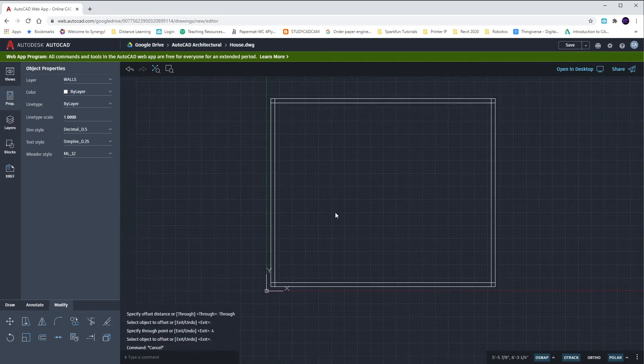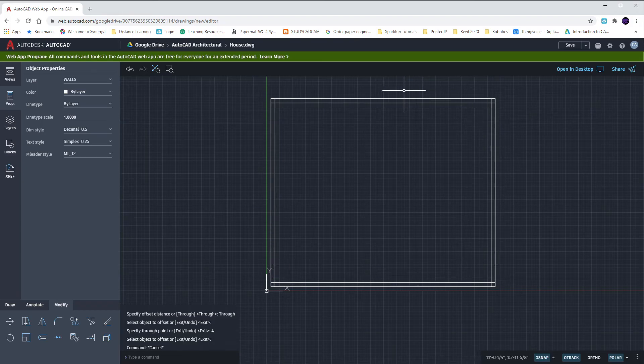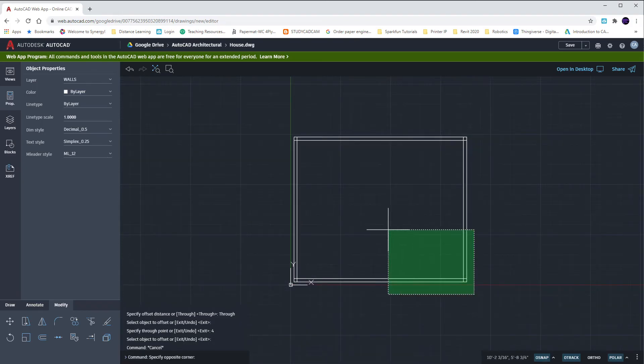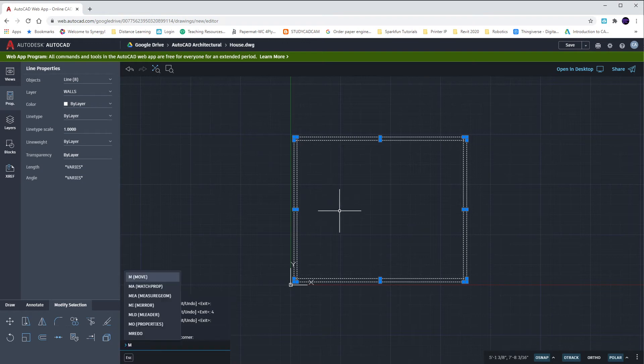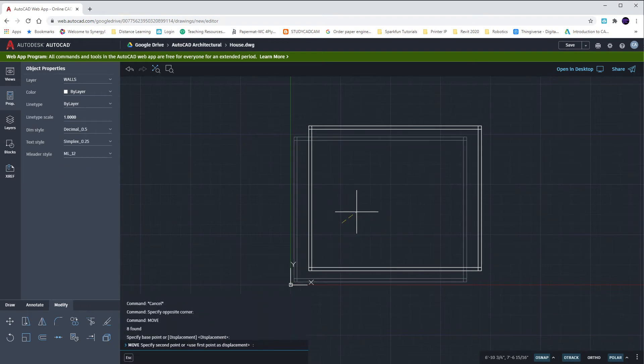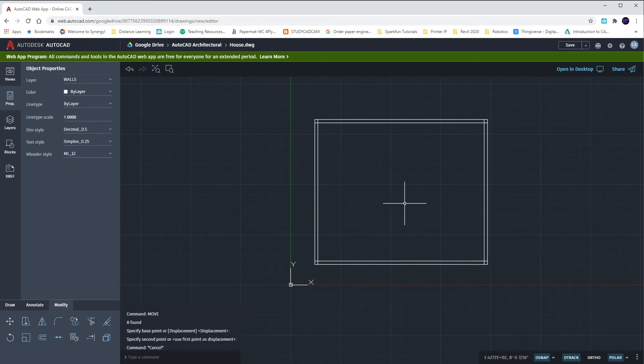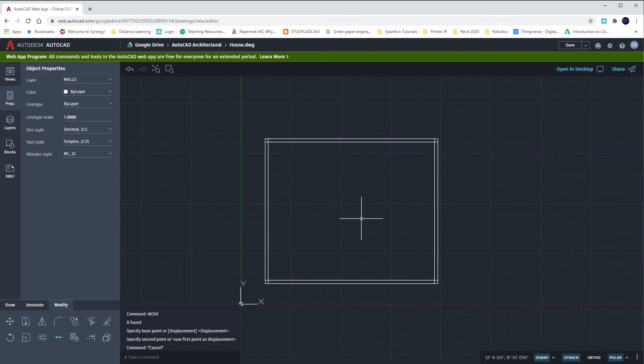We're going to trim up our openings a little bit later. Right now I'm just going to move all of this by highlighting and hitting M, enter. I'm going to move it up to the right just a little bit.